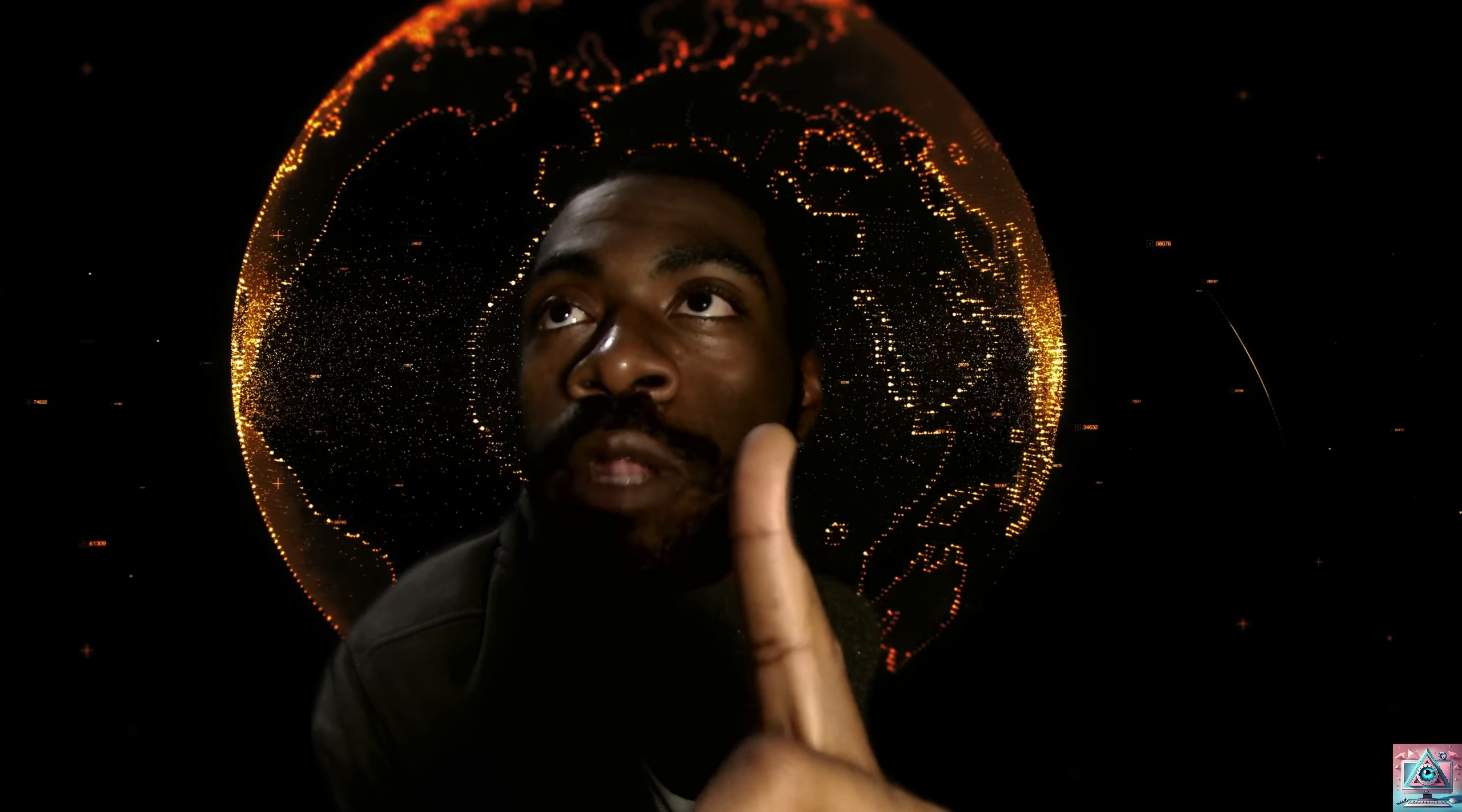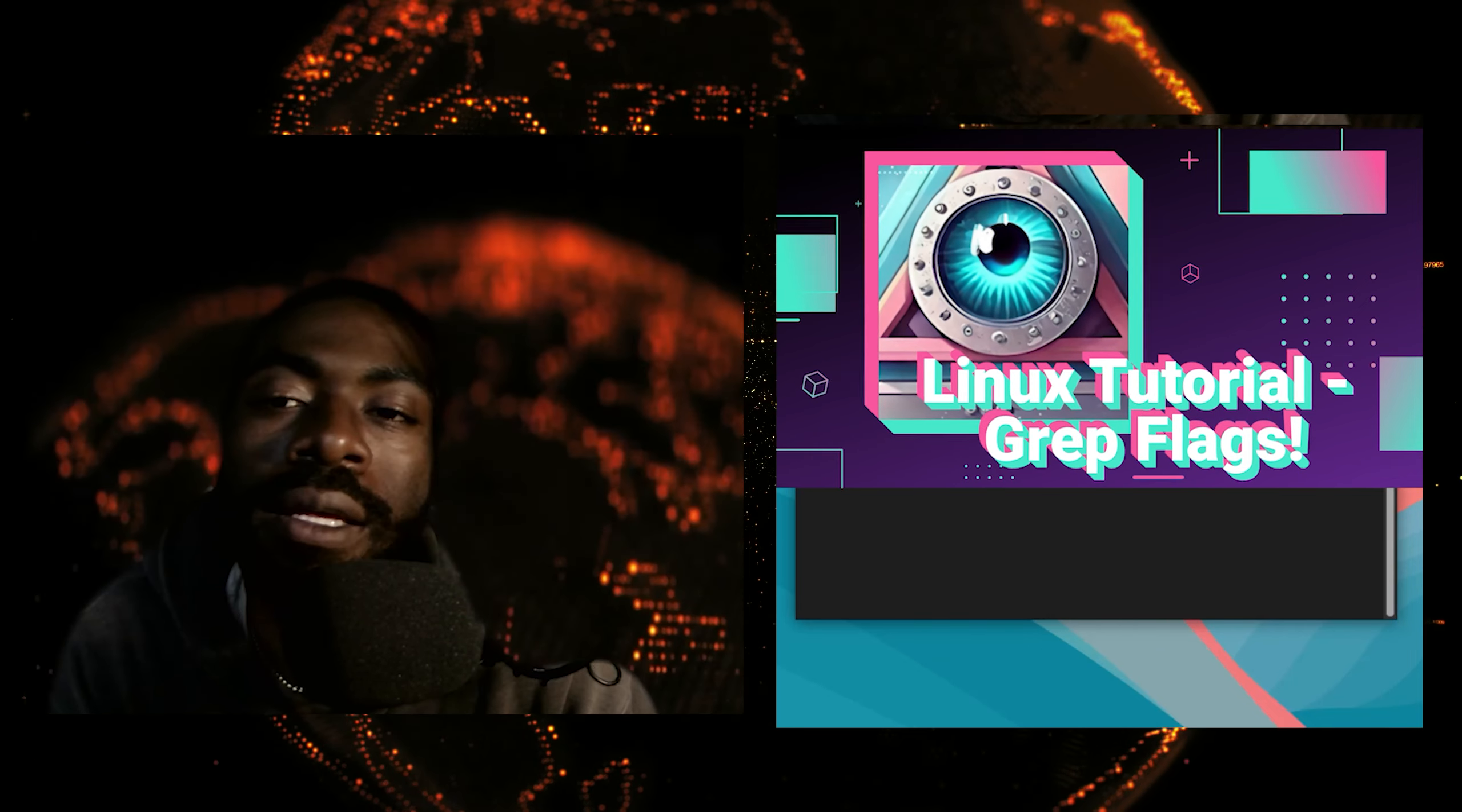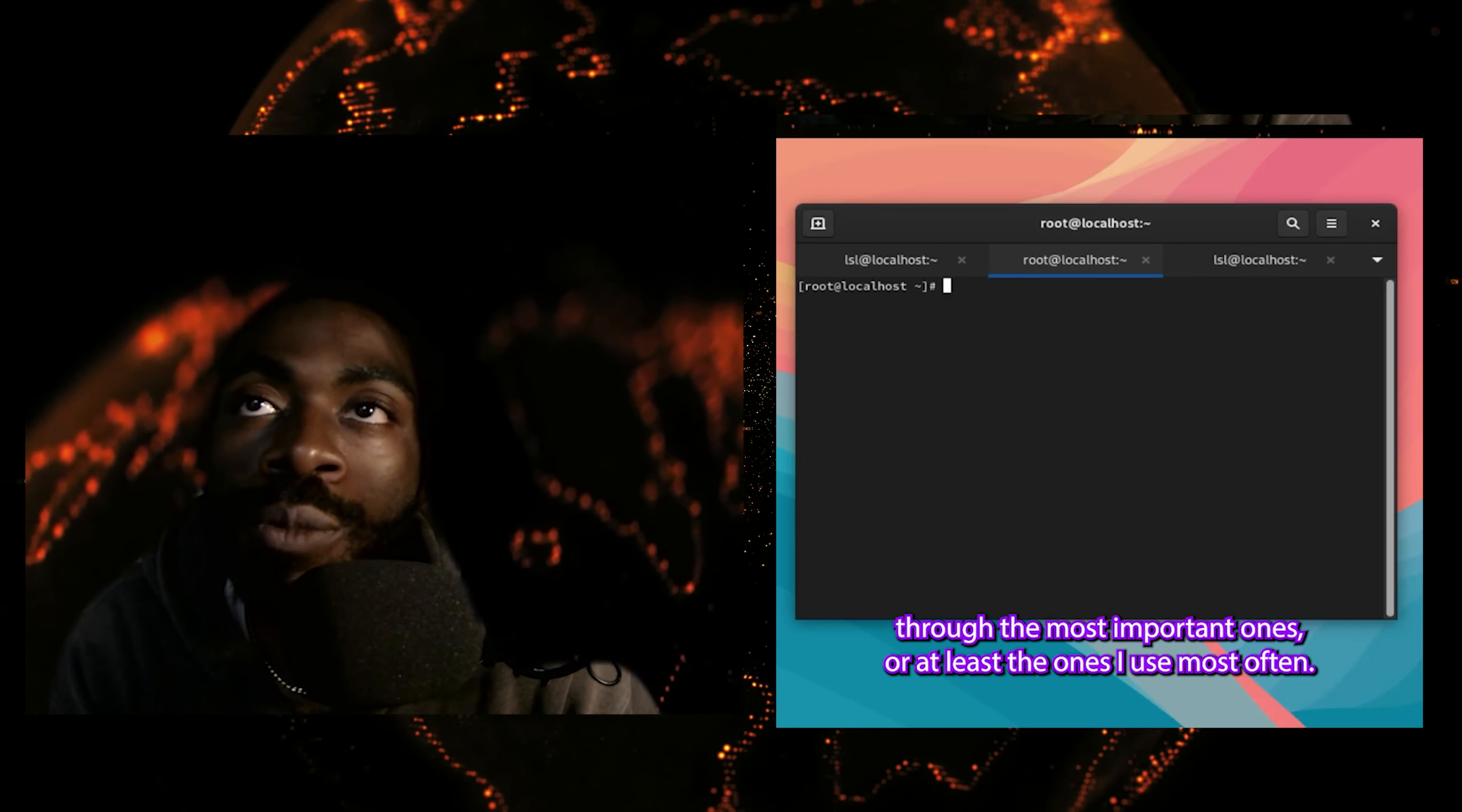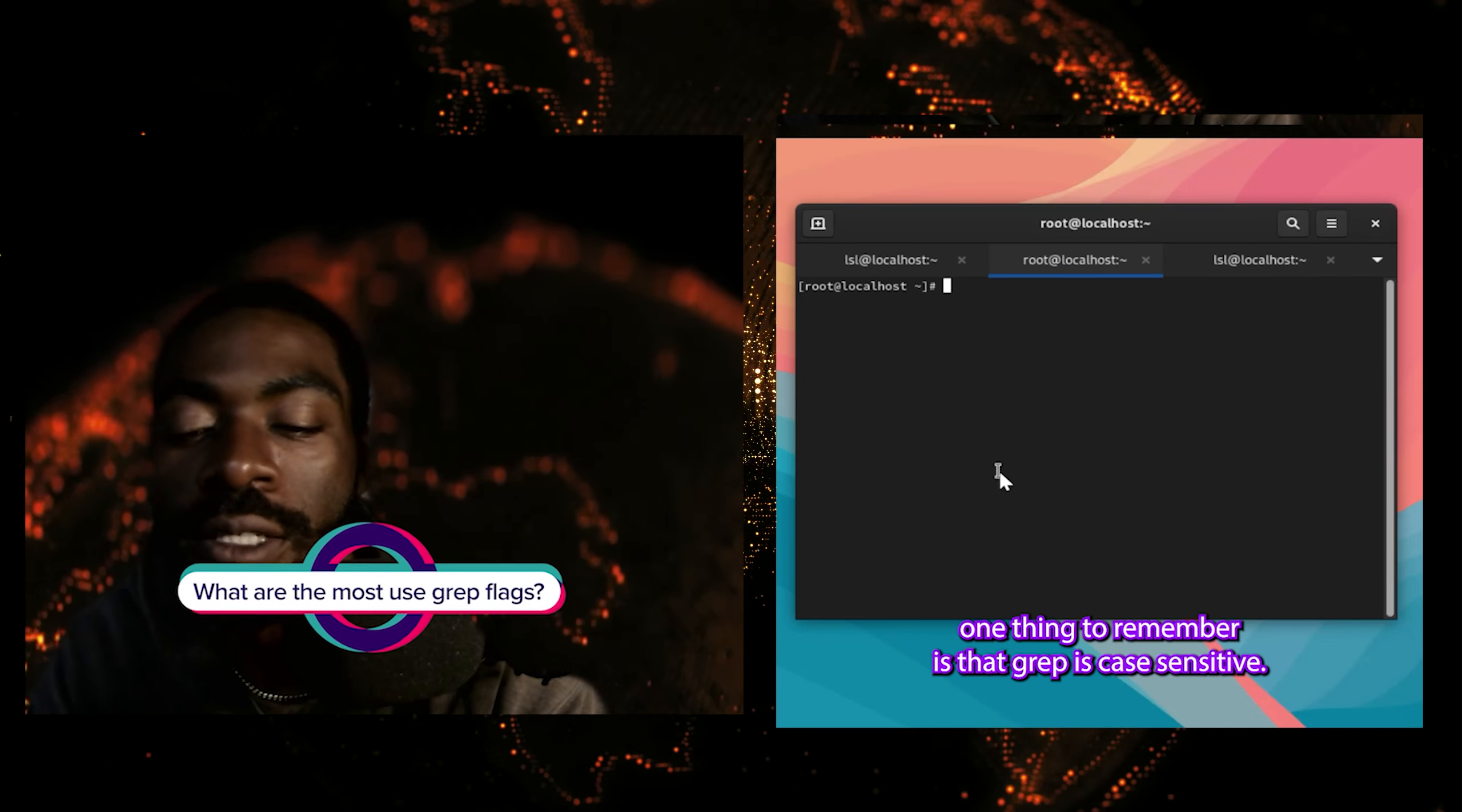I know just a few minutes ago, I said we're almost there. And don't worry, we are, but we have one more topic to cover. Grep flags. There are some very useful grep flags I feel like you should know. Let's go ahead and talk about them. I know you thought we were done with grep, but we're not done quite yet. So let's talk about grep flags. There's a few flags you're going to need to know when you're using grep. Let's talk to the most important ones, or at least the ones I use most often. One thing to remember is that grep is case sensitive.